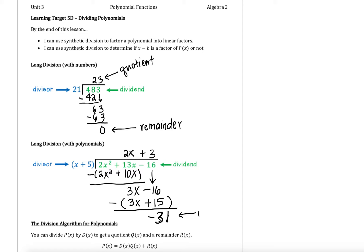This negative 31 is what we call our remainder, and the 2x plus 3 is what we call our quotient. We're going to be looking at dividing polynomials in this section, and one way to do that is through long division. This is a really cumbersome process to have to do on every single polynomial, and that's why we have this concept called synthetic division that we're actually going to use in place of long division. But we needed to talk about long division so that we can review some of these terminologies: the divisor, the dividend, the quotient, and the remainder.